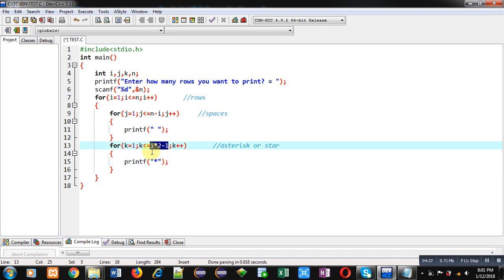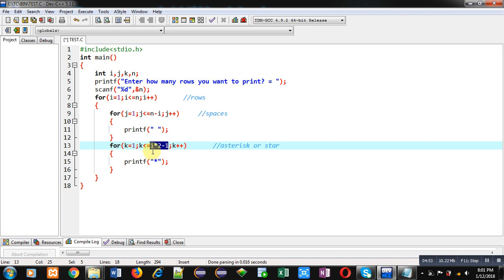Now you have to notice this condition i into two minus one. So i is representing one, two, three, four, five. So first time it will provide one. Second time it will provide two, then three, then four, and then five. So each time i will be providing row number. So when row number will be one, it will be multiplied by two and then it will be decremented by one. So this notation is that I am multiplying natural number by two and I am decrementing its result by one. So it will provide odd number.